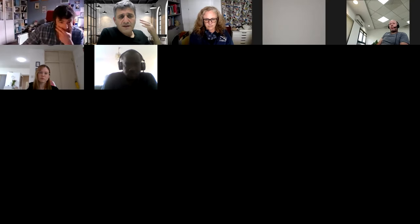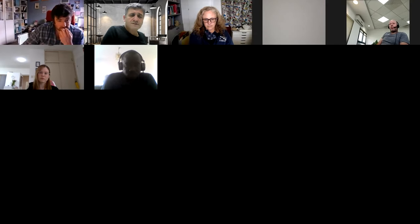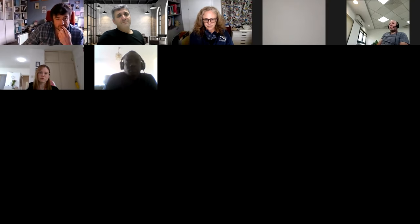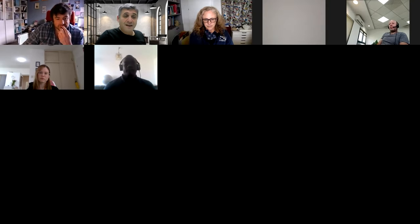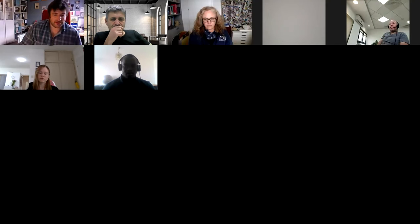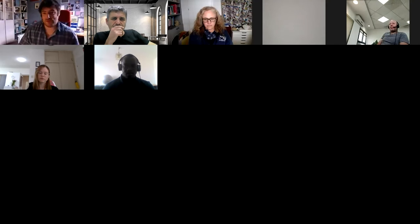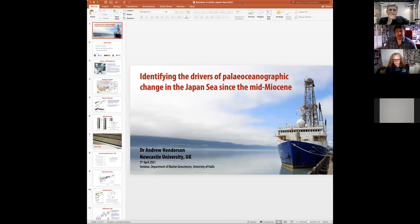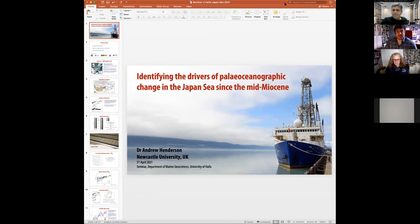You can wait for the end of the talk for asking questions or write them in the chat. Thank you Andy, the podium is yours. Thanks Nicholas, thanks for the introduction and the invitation to give this talk. I'm just going to share the screen now.